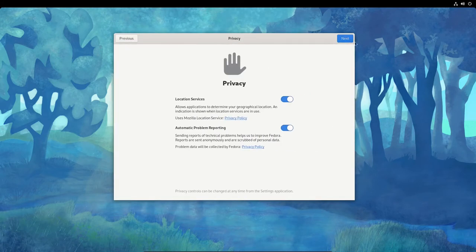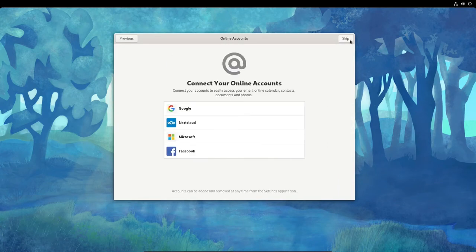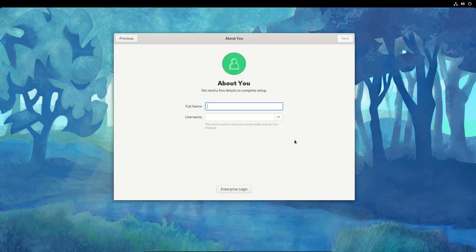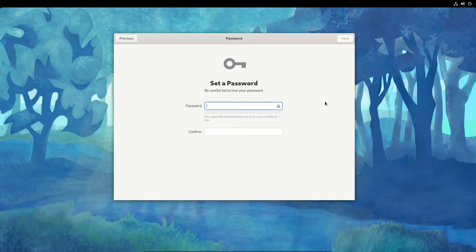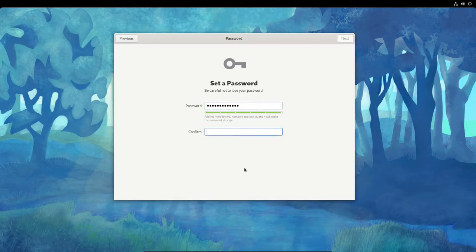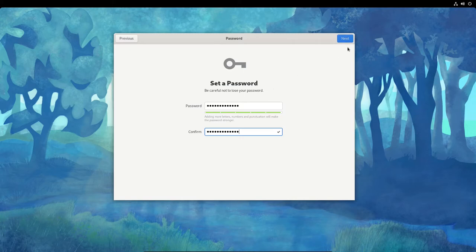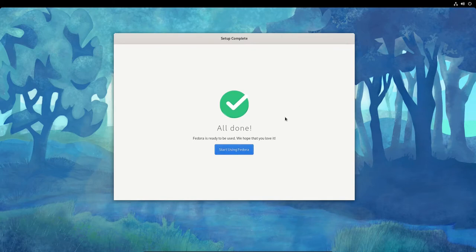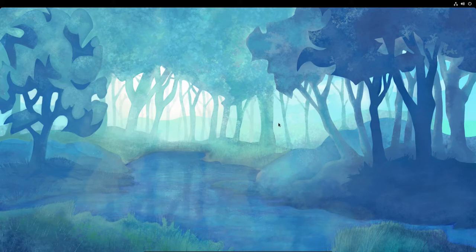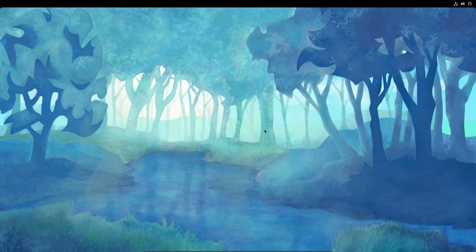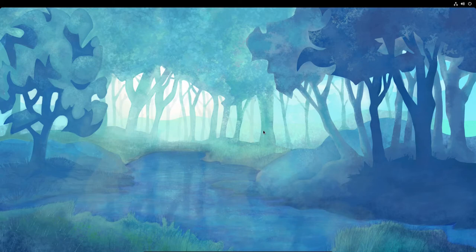We should get back to that setup screen. Here we go. So let's start the setup. Leave those alone. Click Next. Let's skip this. Put in my name. Data Pioneer. Click Next. Password. Confirm it. Next. All done. Start using Fedora. Okay, so we're in. This is the screen that we're getting here. But I don't see any activities button yet, so it may not have completed. We'll just wait a few more seconds.